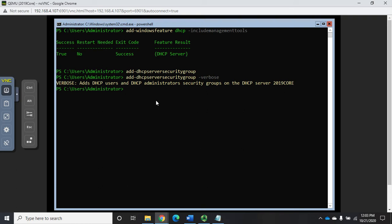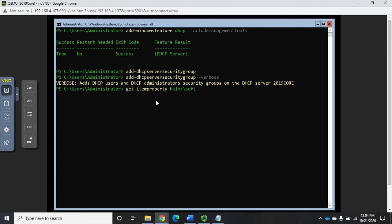One is it lets DHCP know that it's completely configured, but we don't have that done, so we're gonna have to do that. That is done by changing the property of an item in the registry. Let's start by looking at it. We're gonna do a get item property. The path is going to be HKLM, which is HKEY local machine colon.